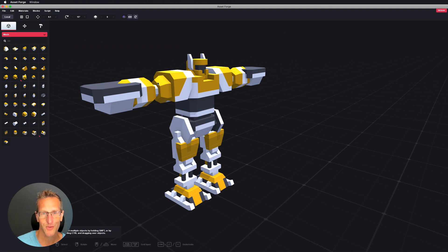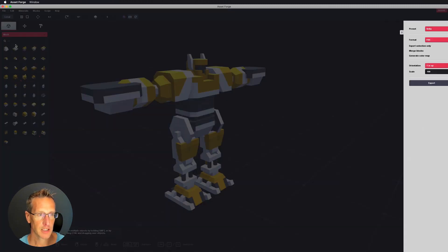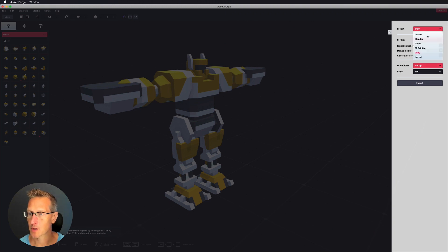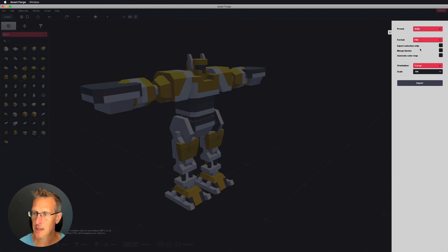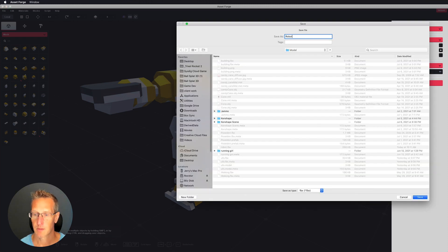Okay, so here's our robot. Now I need to go ahead and export. I'm going to export my model, and I'm going to save it as a preset for Unity, and it's going to be an FBX. I'm going to go ahead and merge all the blocks together and then export. I'm going to call it Robot.